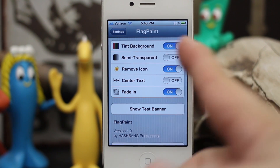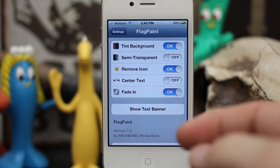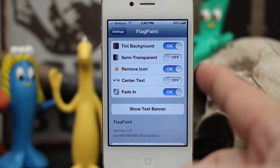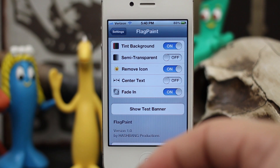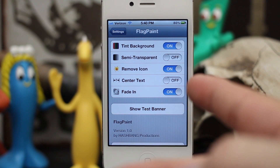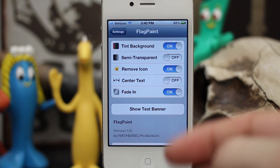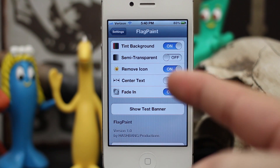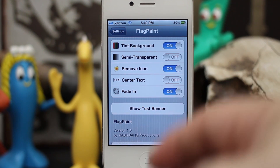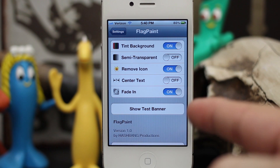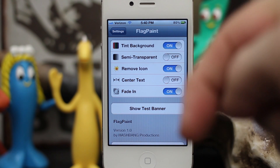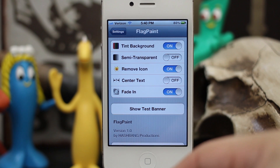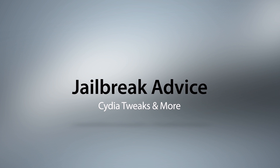This tweak is called Flag Paint and it's available for 99 cents in the BigBoss repo. It's a great way to customize your notification banners — it will intelligently color them corresponding to the icon color for each app. Go ahead and check it out and let us know what you think in the comments below. Thanks for watching everybody, this is Dom — have a great day.